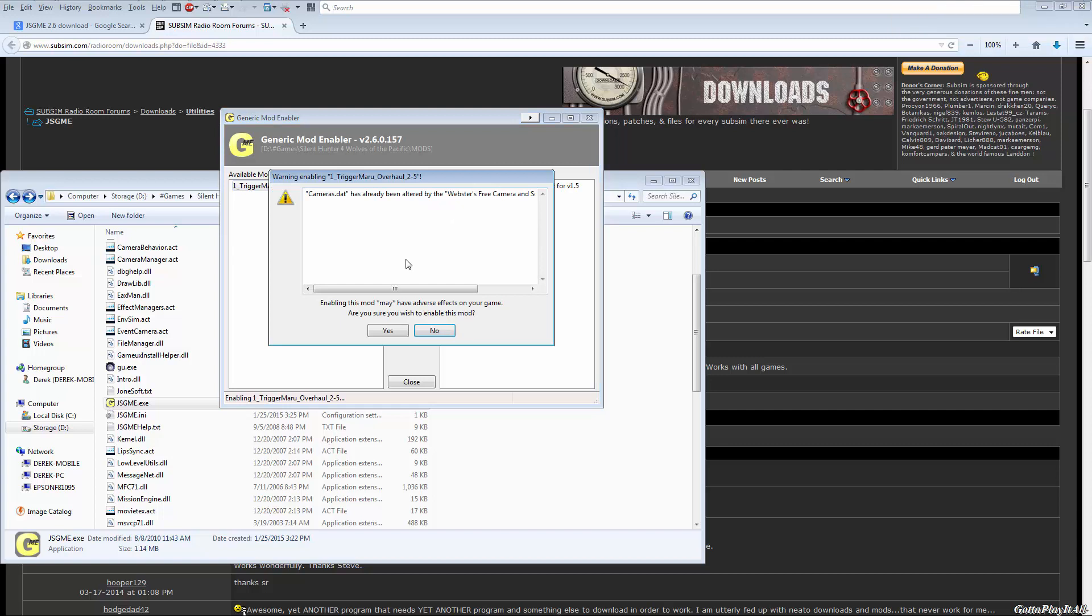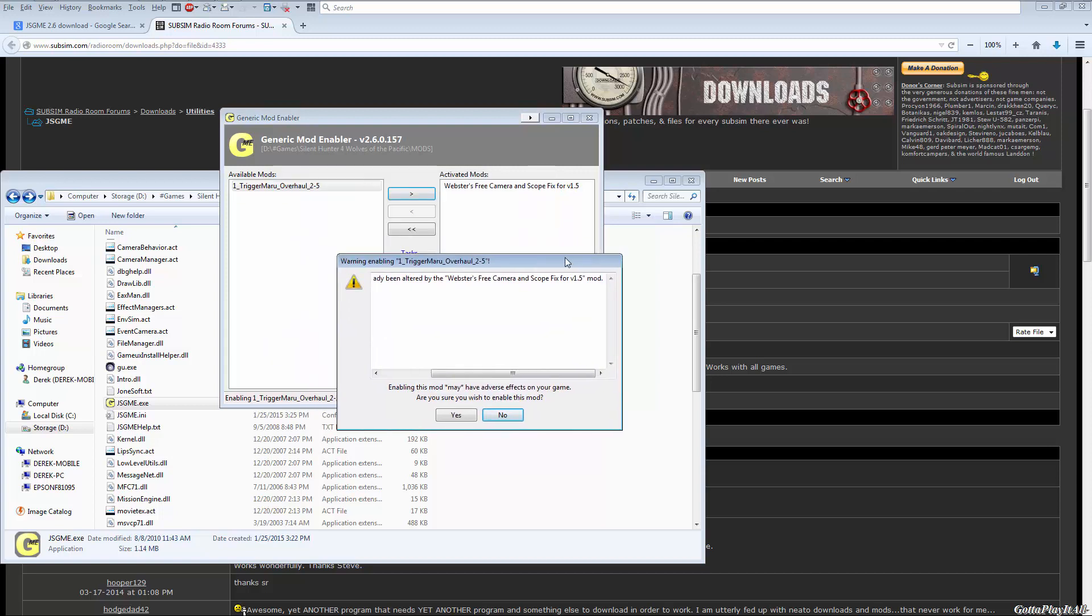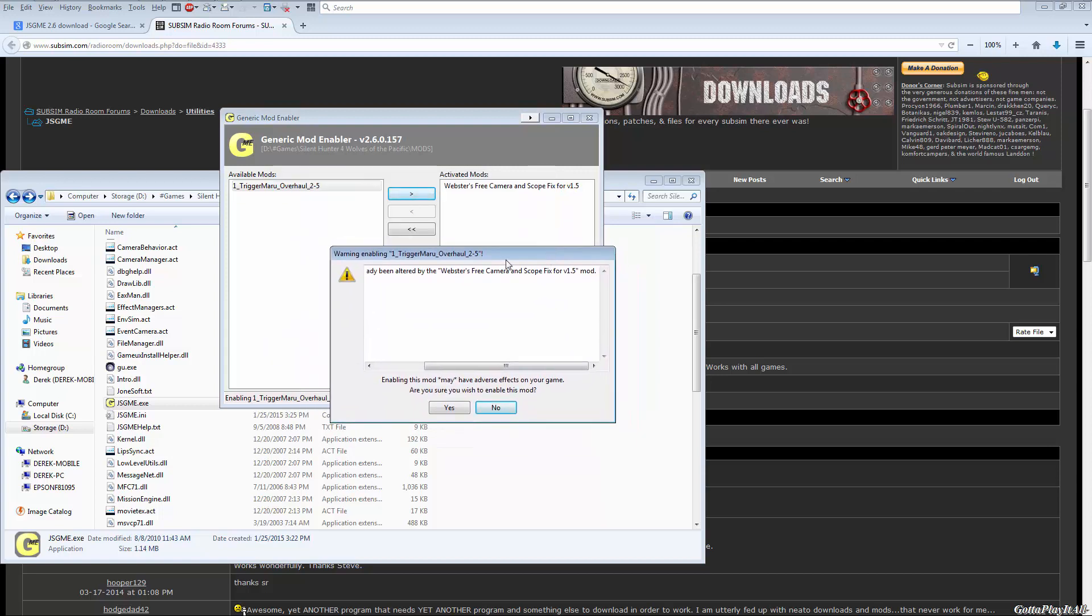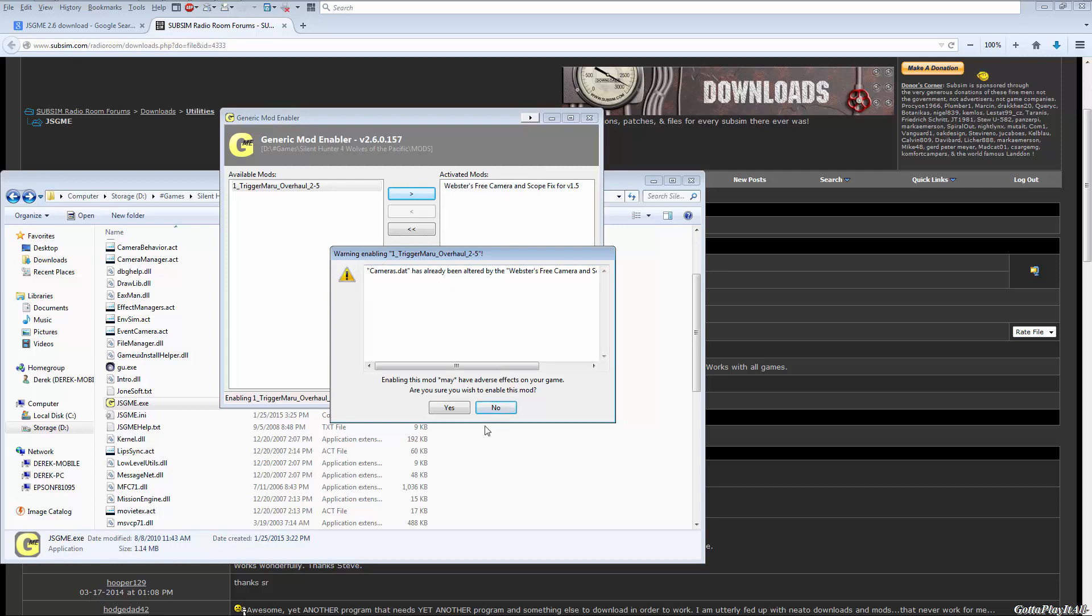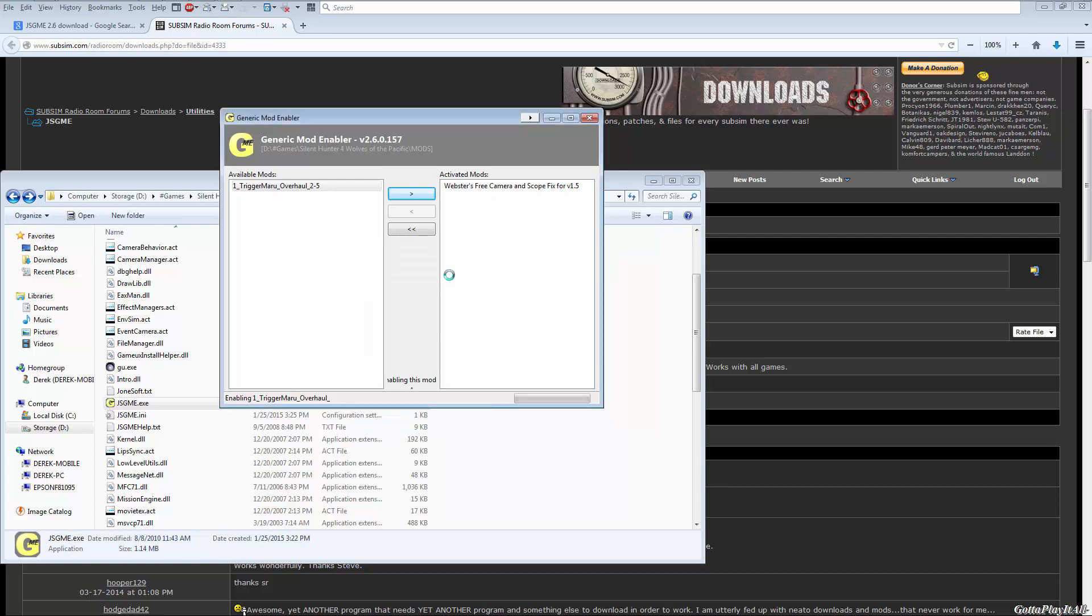Now you'll see cameras.cfg has already been altered by Webster's Free Camera and Scope Fix. So what this means is that Trigger Maru Overhaul is going to overwrite the cameras.cfg file that was modified by Webster's Free Camera and Scope Fix mod. So that means that you'll no longer have the functionality of whatever was changed in this file from Webster's Free Camera Fix. So if you enable this mod, you'll still have them both, but the previous one may not function due to that file being overwritten.